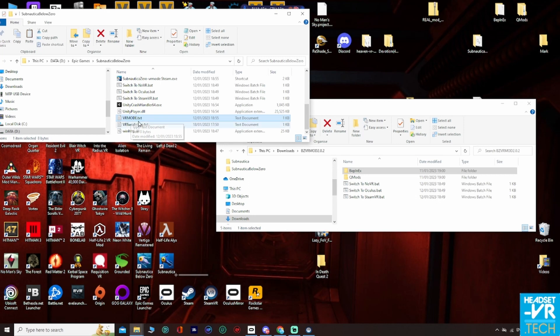So boot the game up, check that VR loads, and then from there, if you switch the game off again, what you do then is get the motion controls mod.